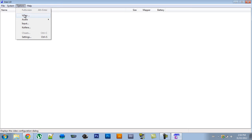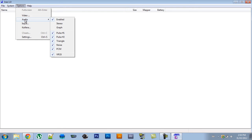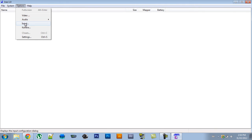Under options, you can change the video settings, where you can change the resolution and full screen mode. The audio settings should be left default, and the only thing you should really change is the input.